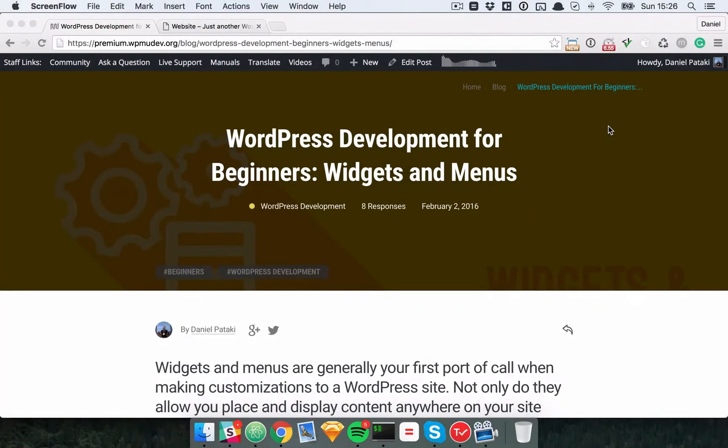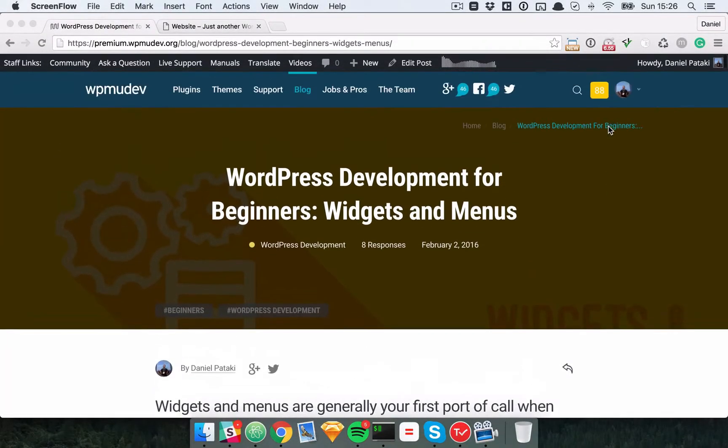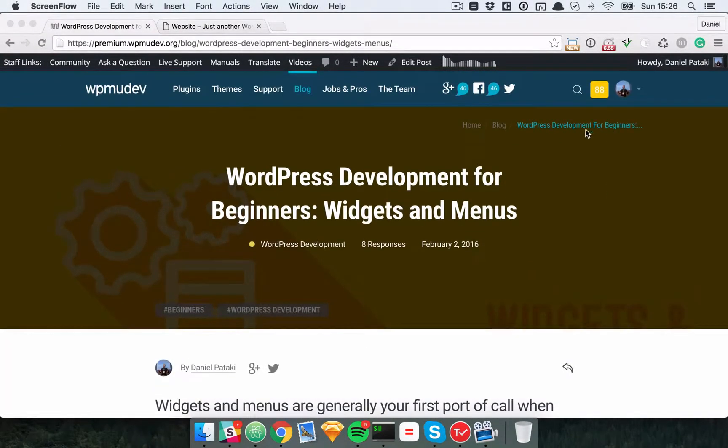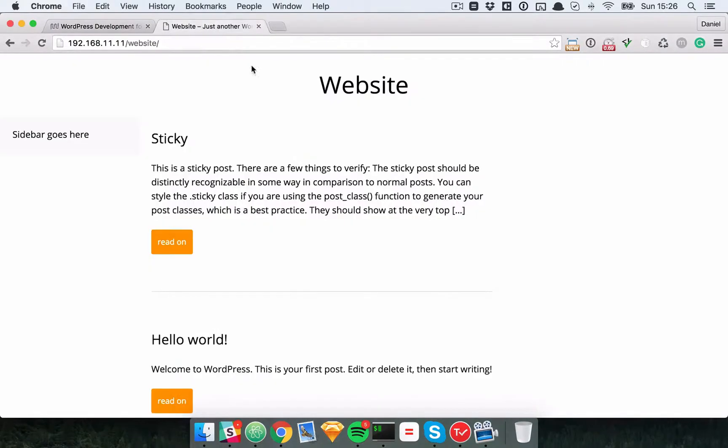In this article we'll take a look at creating widgets and menus in WordPress themes. We'll start with where we left off in our previous video, this very ugly looking website.